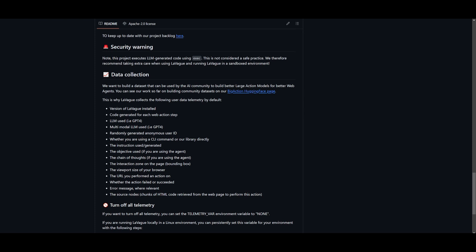Another cool thing that they're working on is data collection because they're going to be trying to build their own data set that could be used by the AI community obviously but also to build a better large action model. And this is going to be used for better web agents. They're going to be utilizing all these different data sources so that they can create this data set for their data collection update. Now this is something that I'm looking forward to because this would be something that is quite interesting as to how they're creating this large action model that's going to be used for web agents.